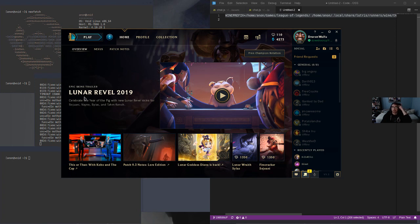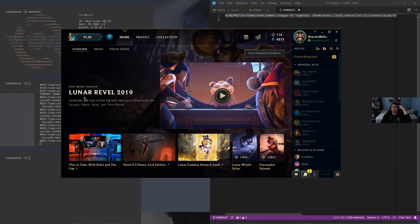But for DirectX 11, 12, there's like a one-to-one mapping with Vulkan. It's really good, but obviously that only works for games that aren't ancient.